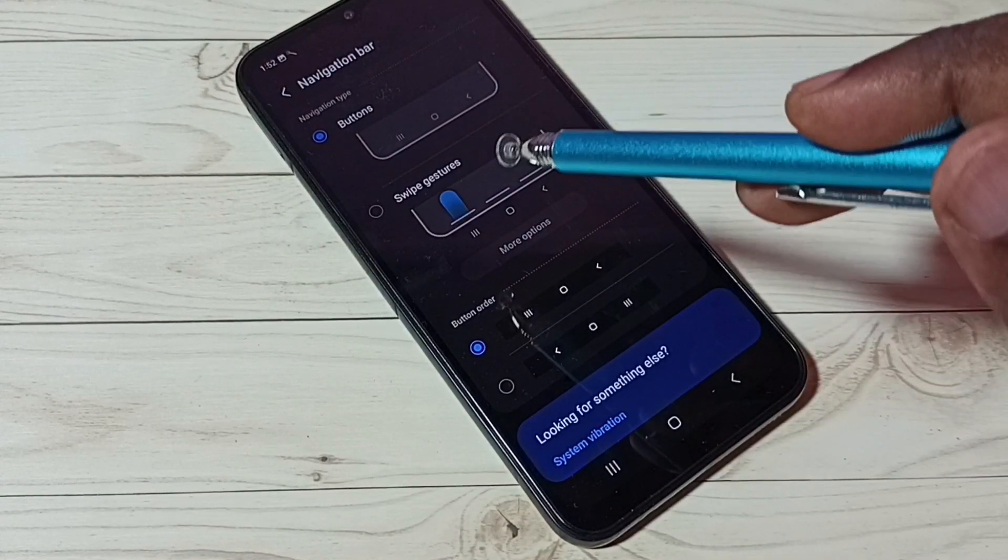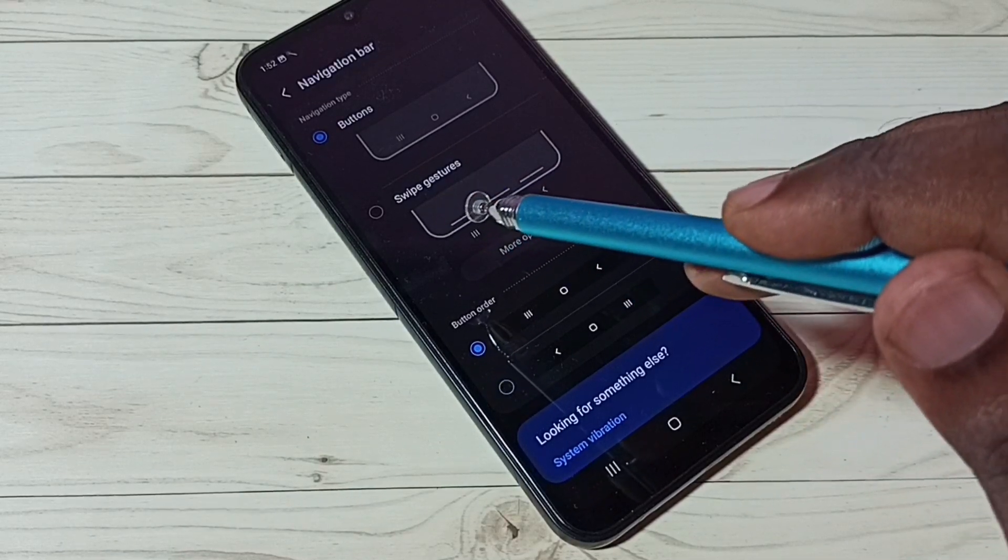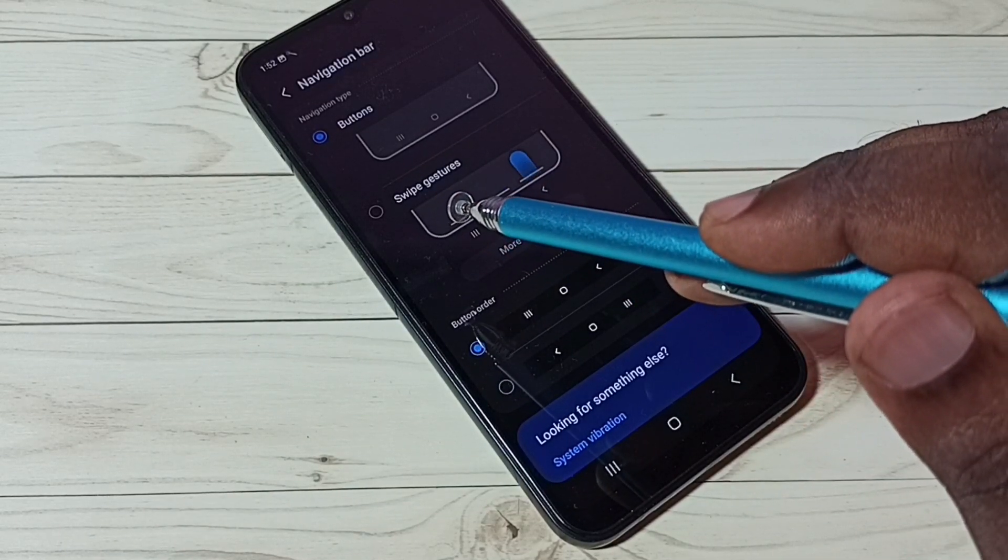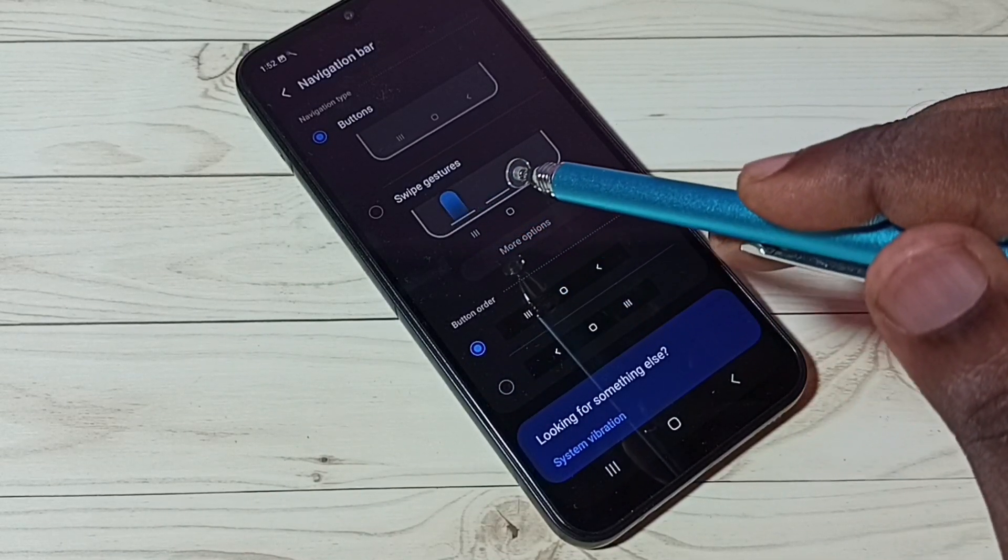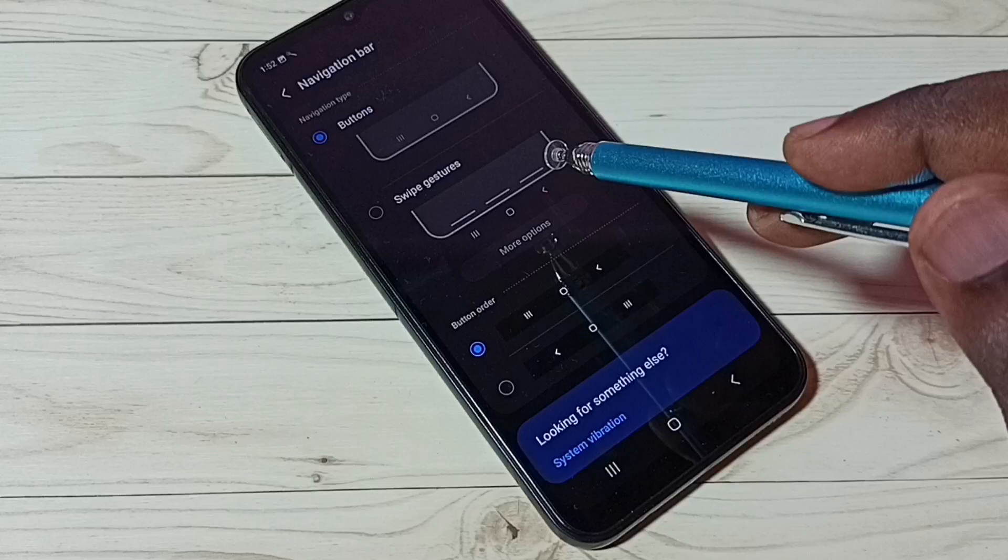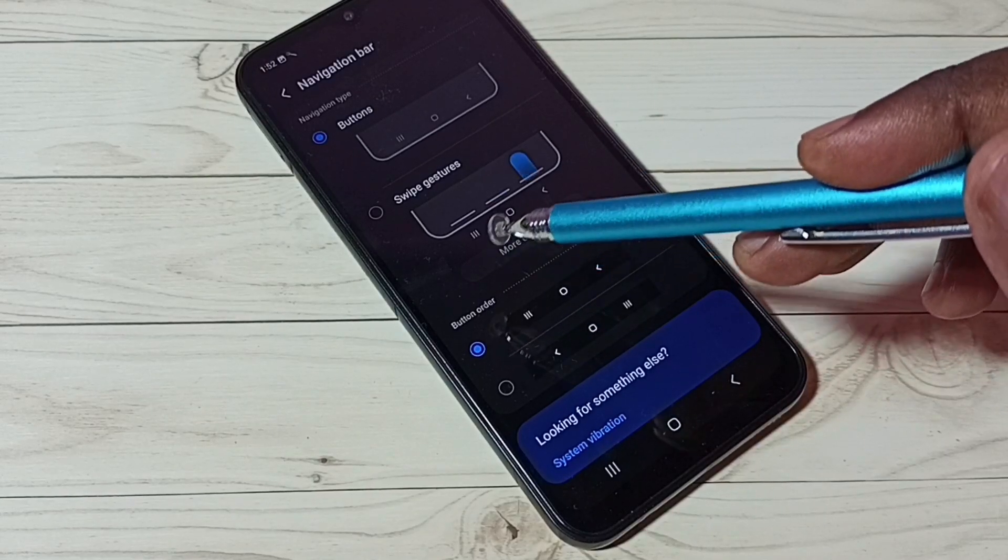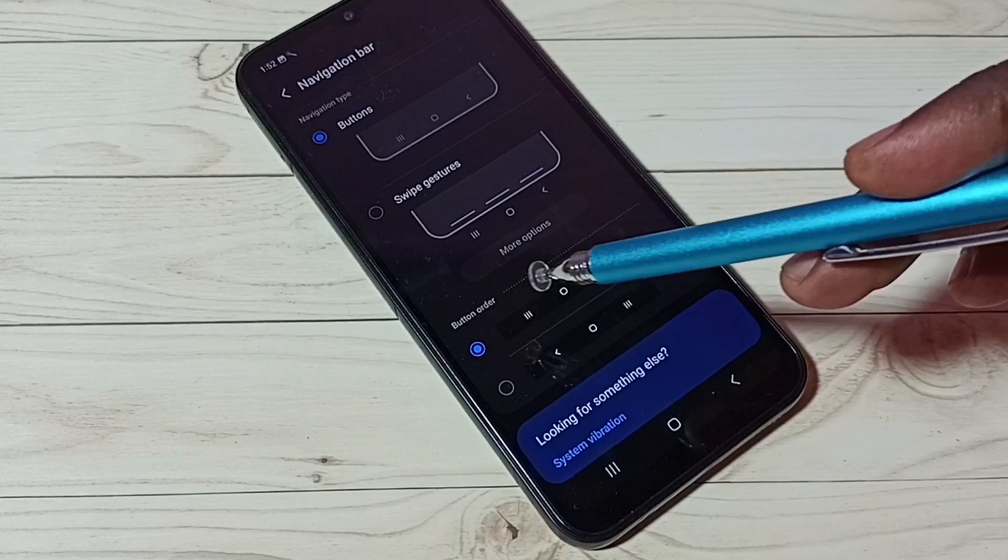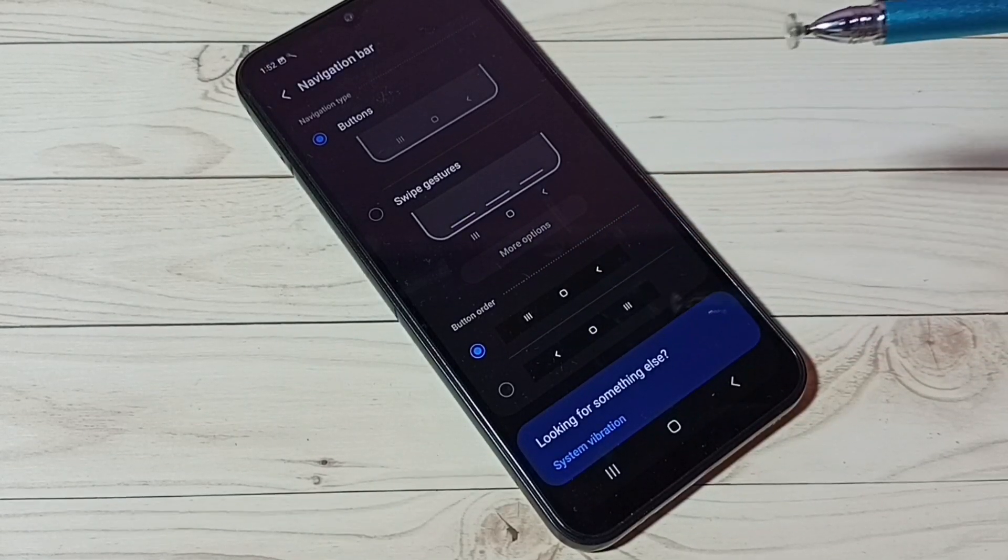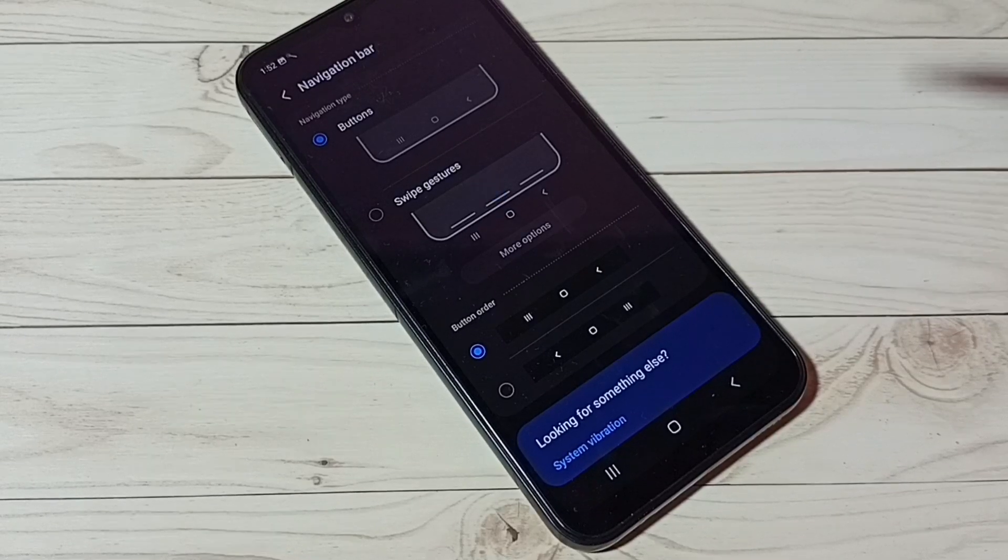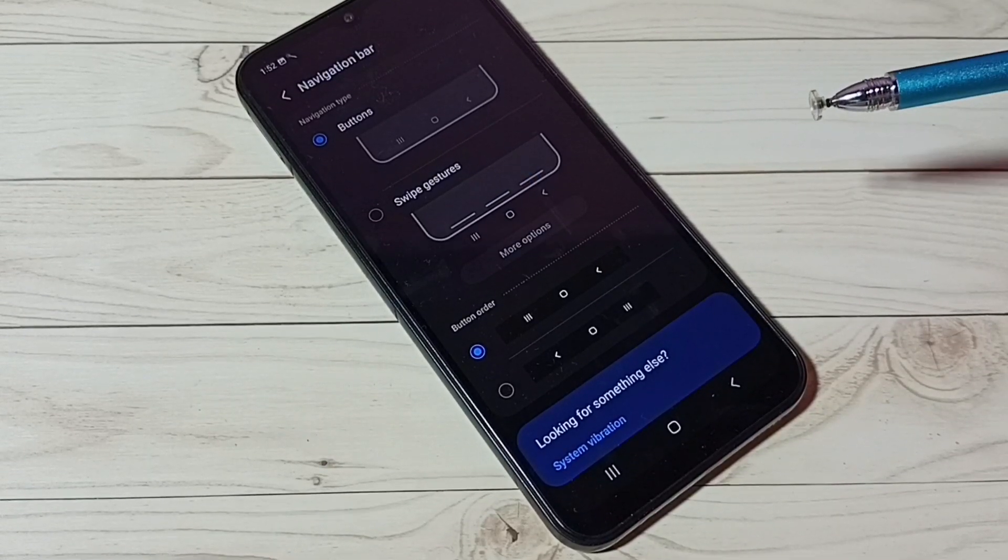If you want to see the demo of how to use full screen gestures, we can see the demo here. We will get more options, we can tap on more options. This way we can enable full screen gestures.